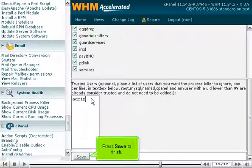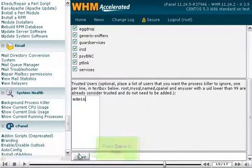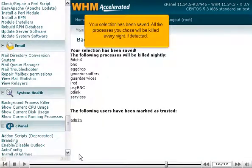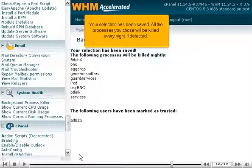Press Save to finish. Your selection has been saved. All the processes you chose will be killed every night if detected.